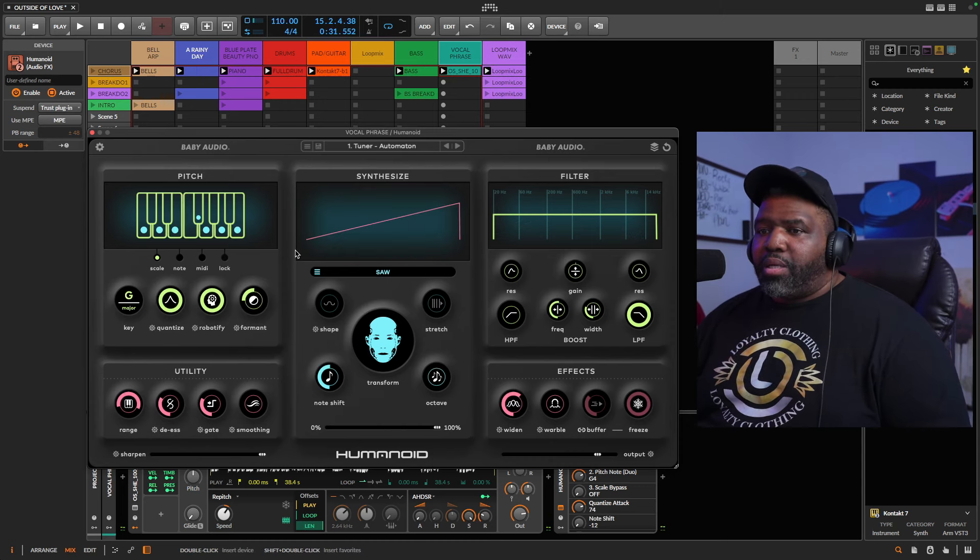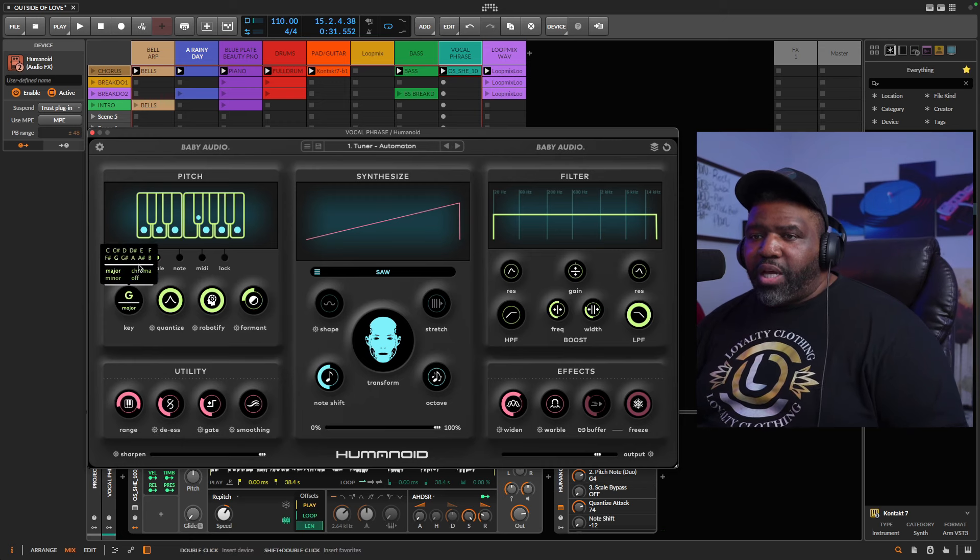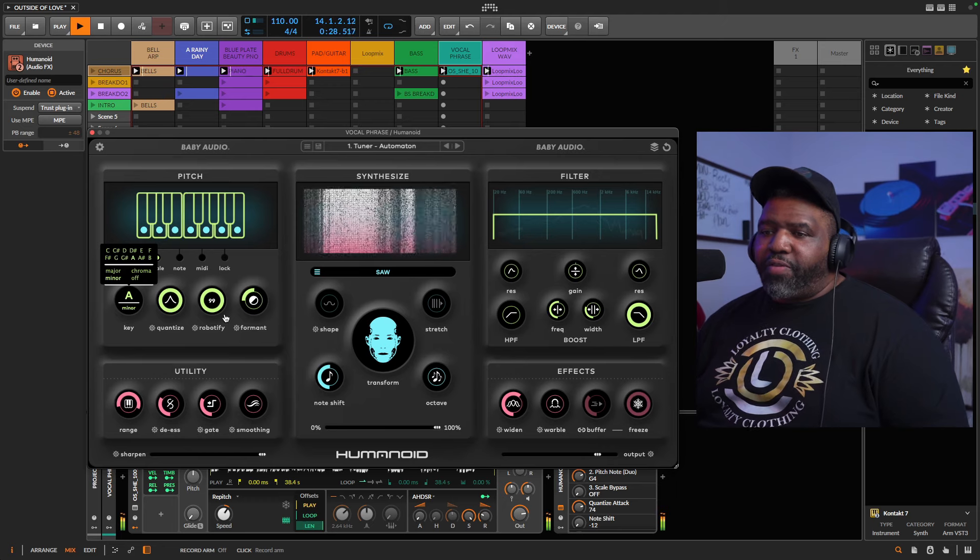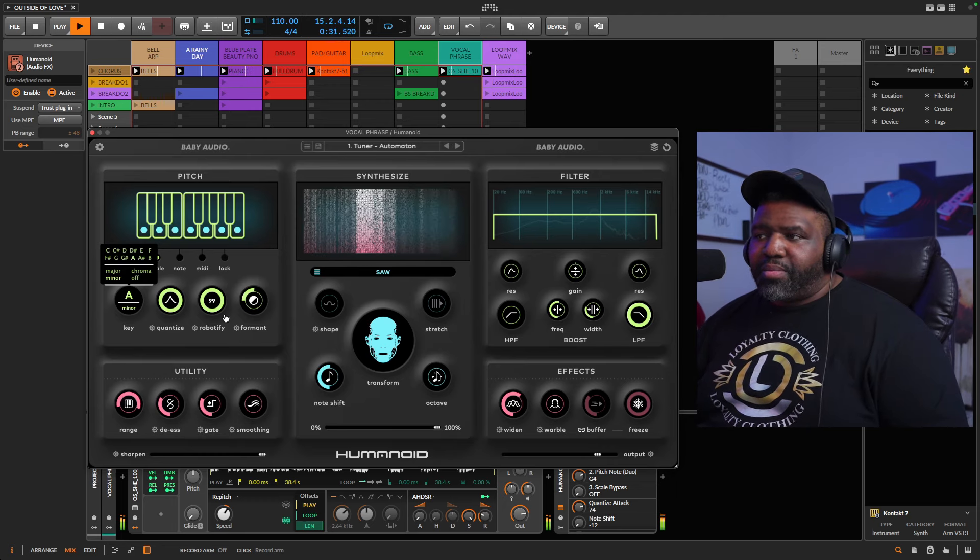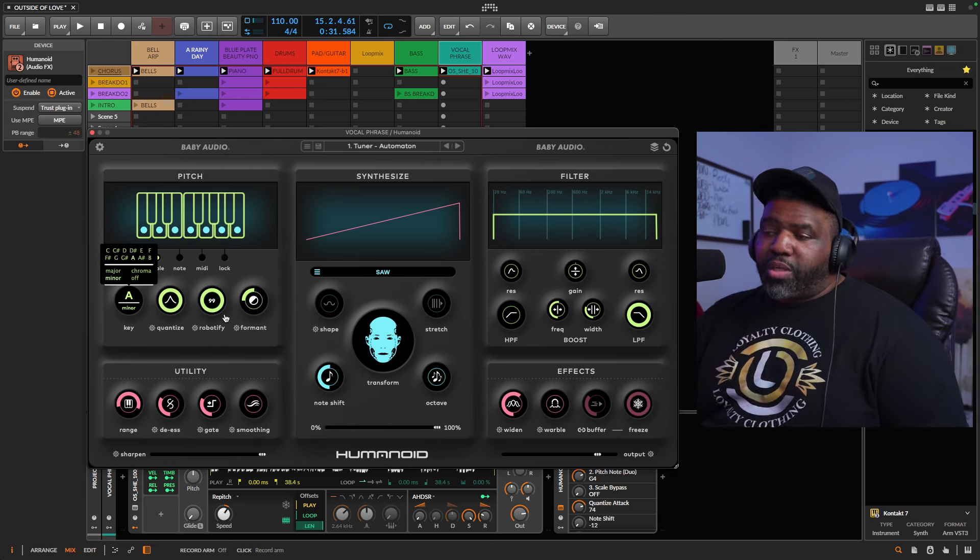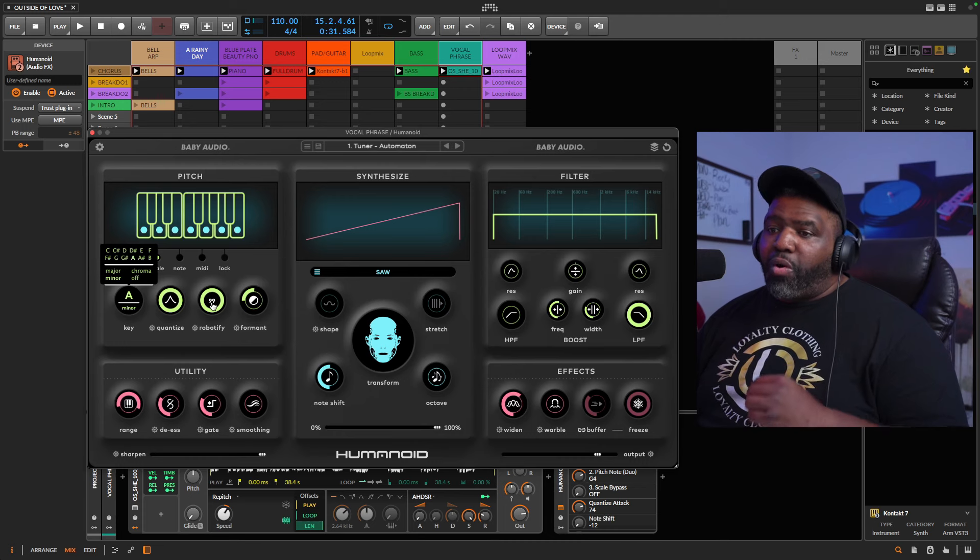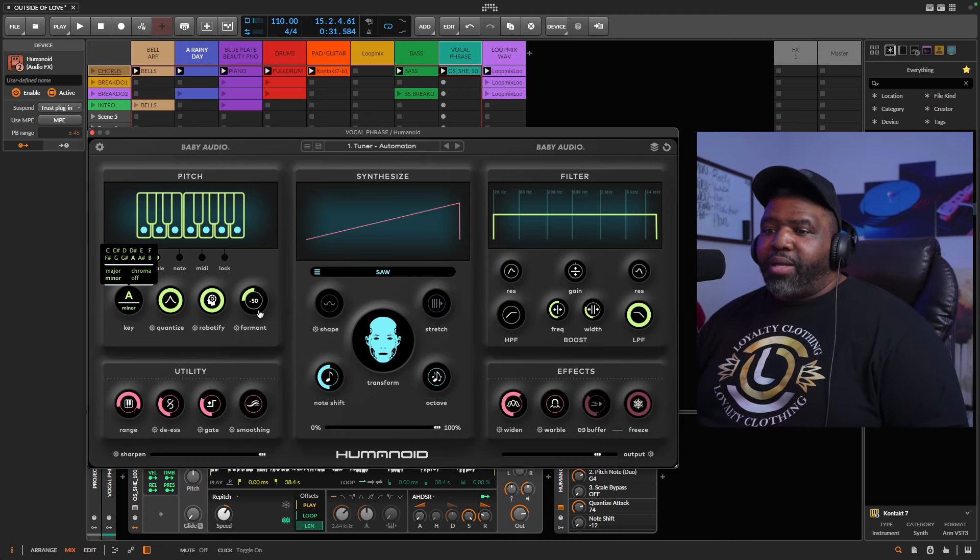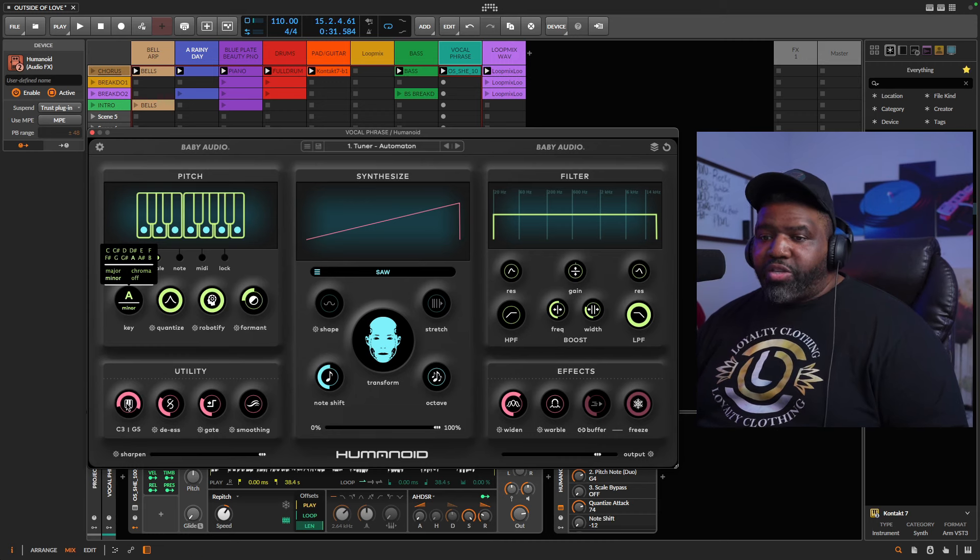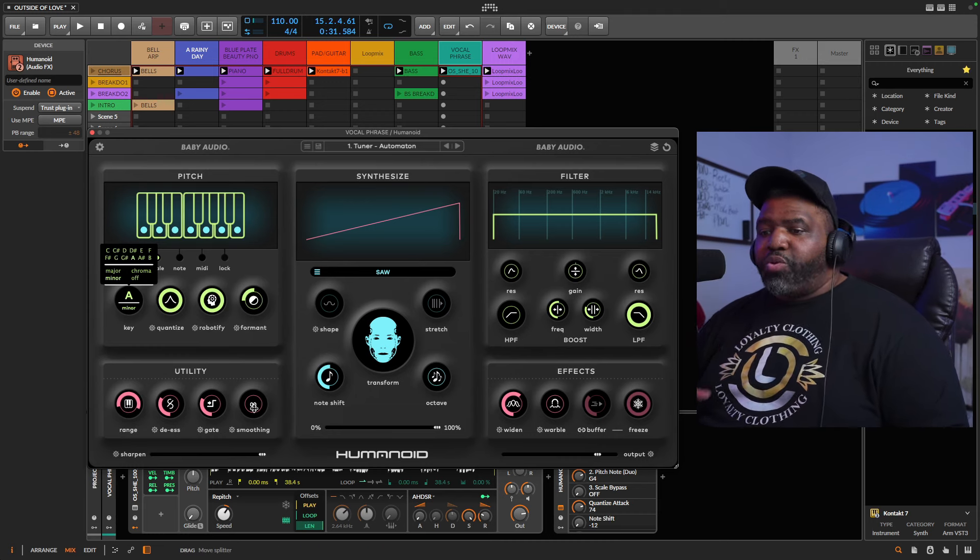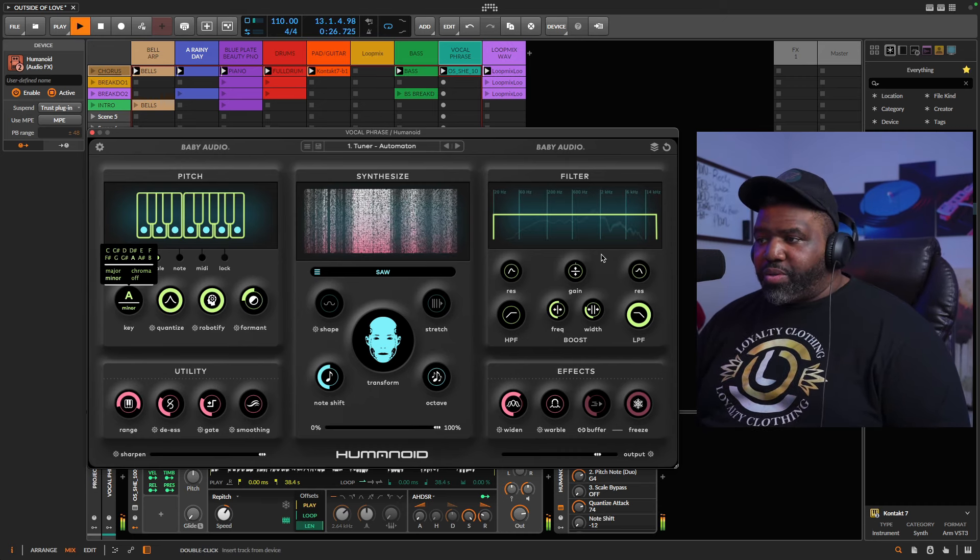Now the dope part about this is that I can come here and change the actual pitch, and now it will fit more of the sound because this song is in A minor. You can quantize the actual pitch correction. You can robotify it which makes it more robot. You can formant it also. You can even change the range in the utility. You add a de-esser gate. You can smooth out the sound. I'm going to skip over here. You have the filter.